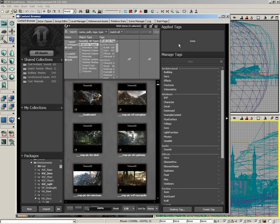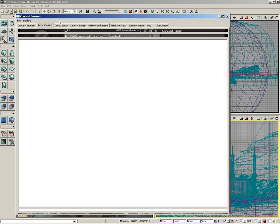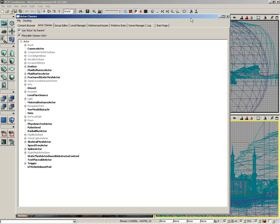Now, this window that contains the content browser has several different tabs. And I don't want to go into all of these tabs right now, but I will mention one very important tab. And that's the Actor Classes Browser.